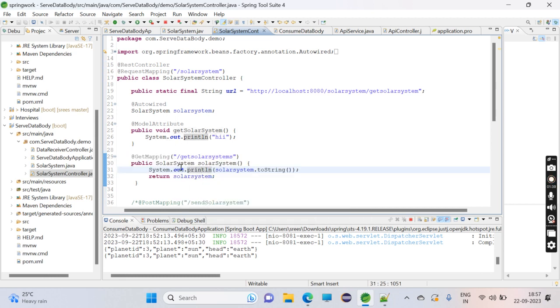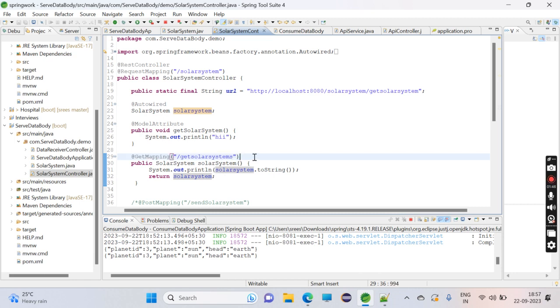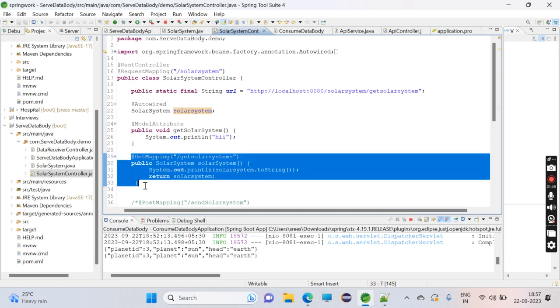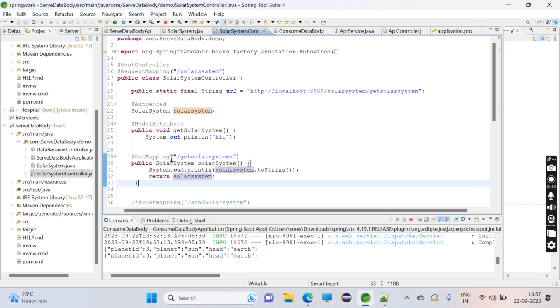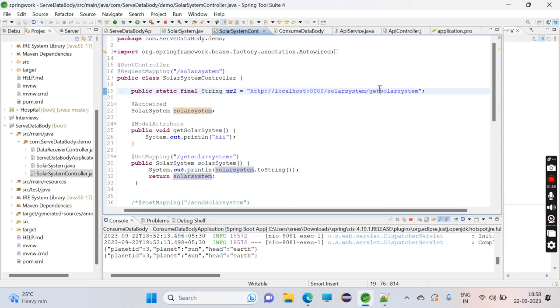The URL which we're going to hit will be localhost since I'm using the same laptop. 8080 will be the default port. /solarsystem is for request mapping, and /list is for get mapping. This will be the URL hit by the other service.